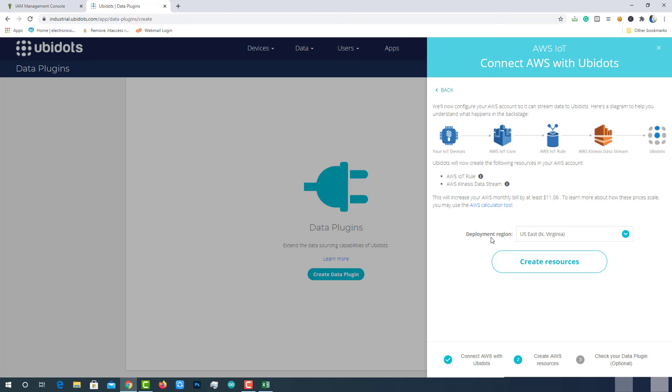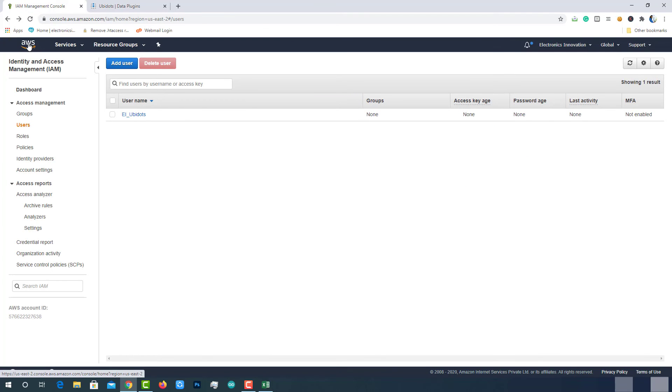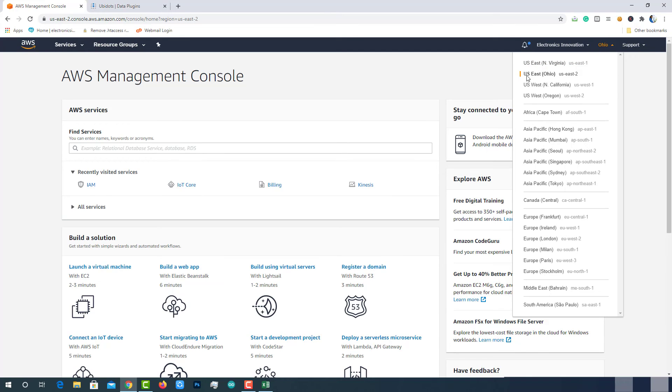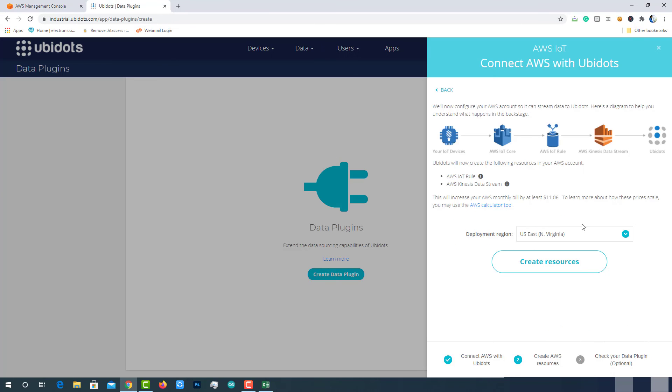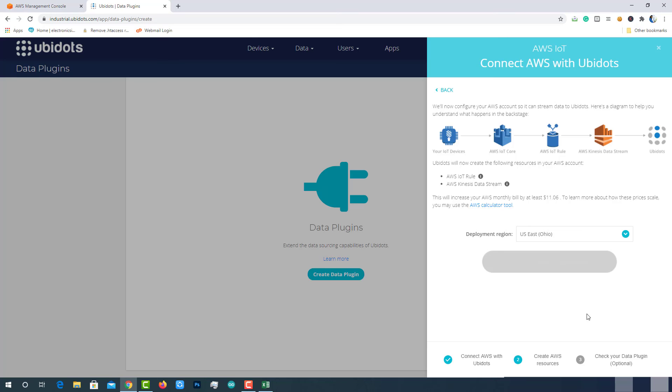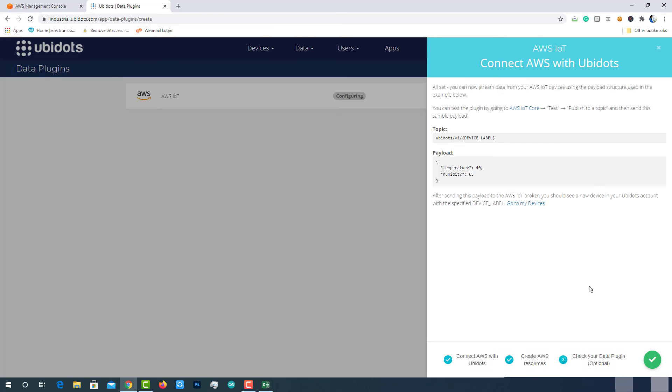Now select the right deployment region. If you don't know what is your region, simply go to the AWS management console homepage. You can see your region here. In my case, it is US East Ohio. So select the same on Ubidots. Then select the create resources. Then wait for few seconds while Ubidots knocks on Amazon's door to complete the integration. That's it. Plugin created successfully.